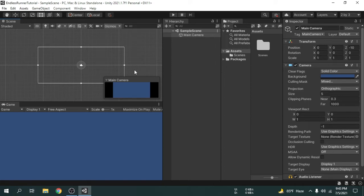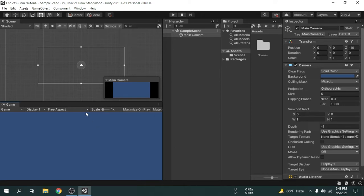Now we will know about this window which is called Game View. Basically the camera view is the game view. Anything we put inside the camera area will be shown in the game view.